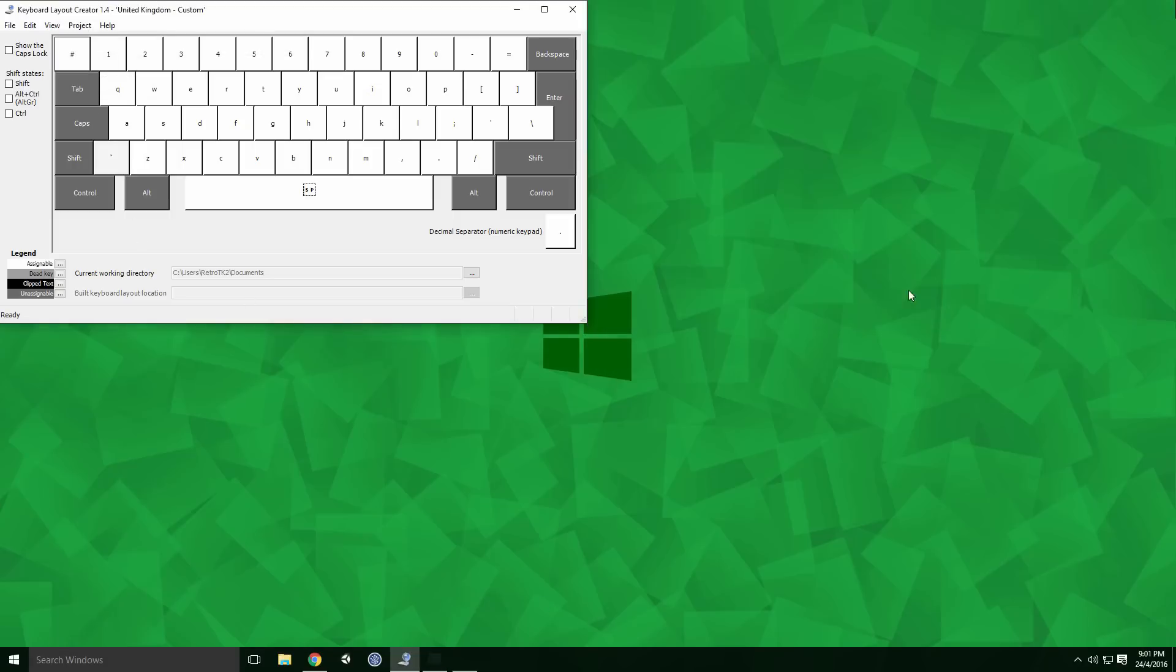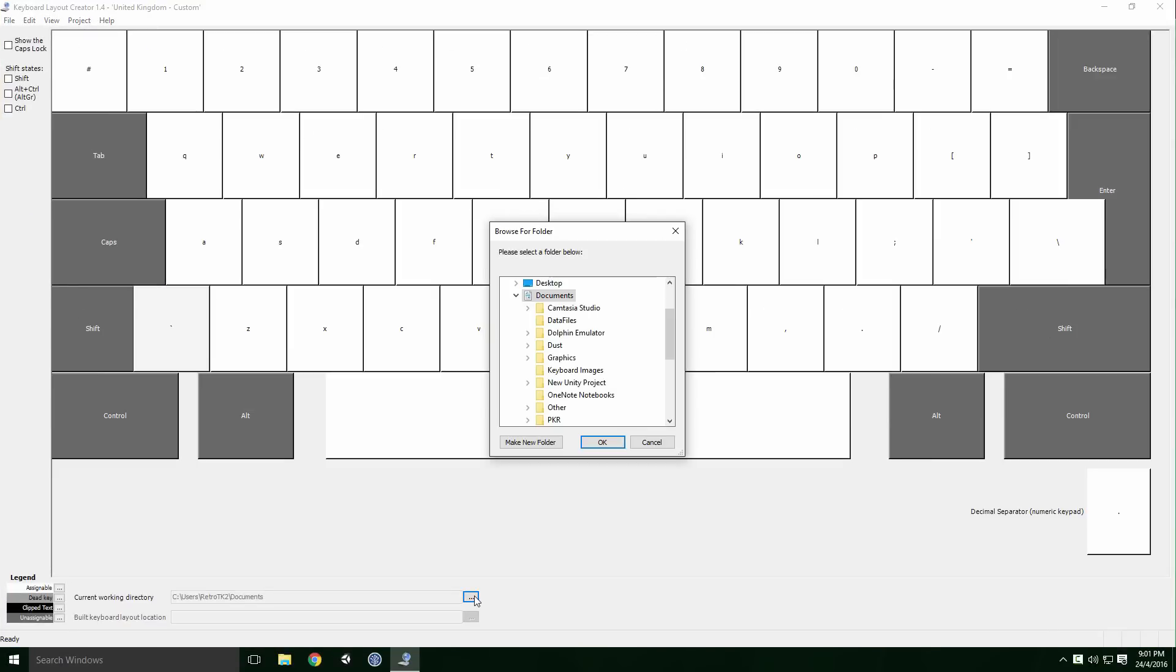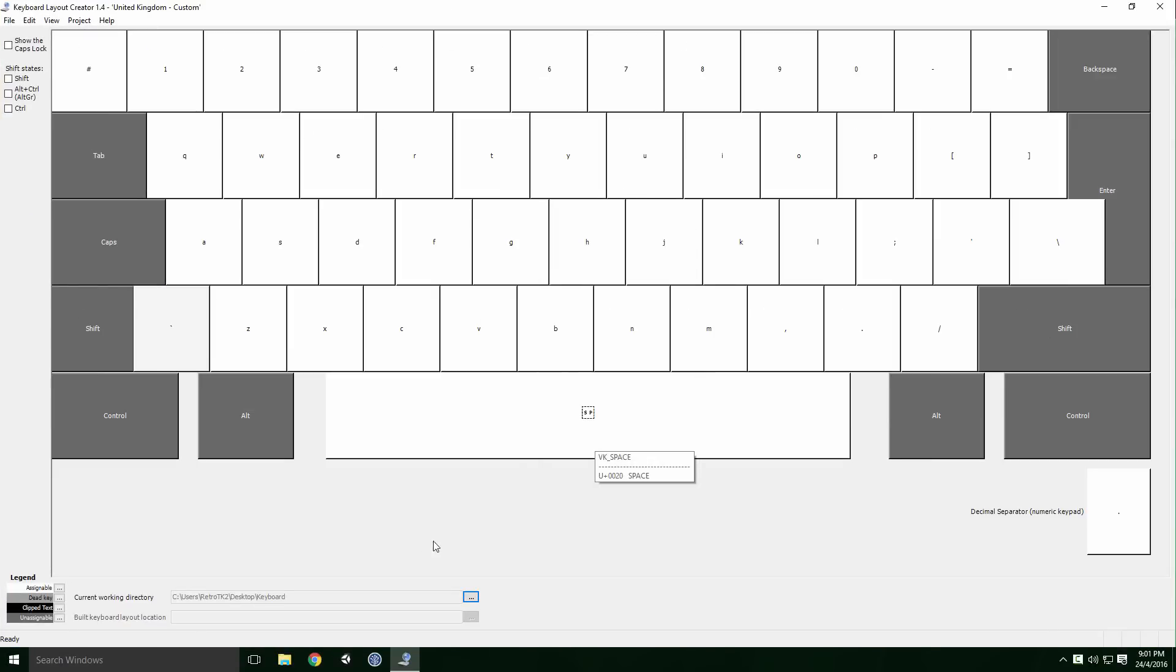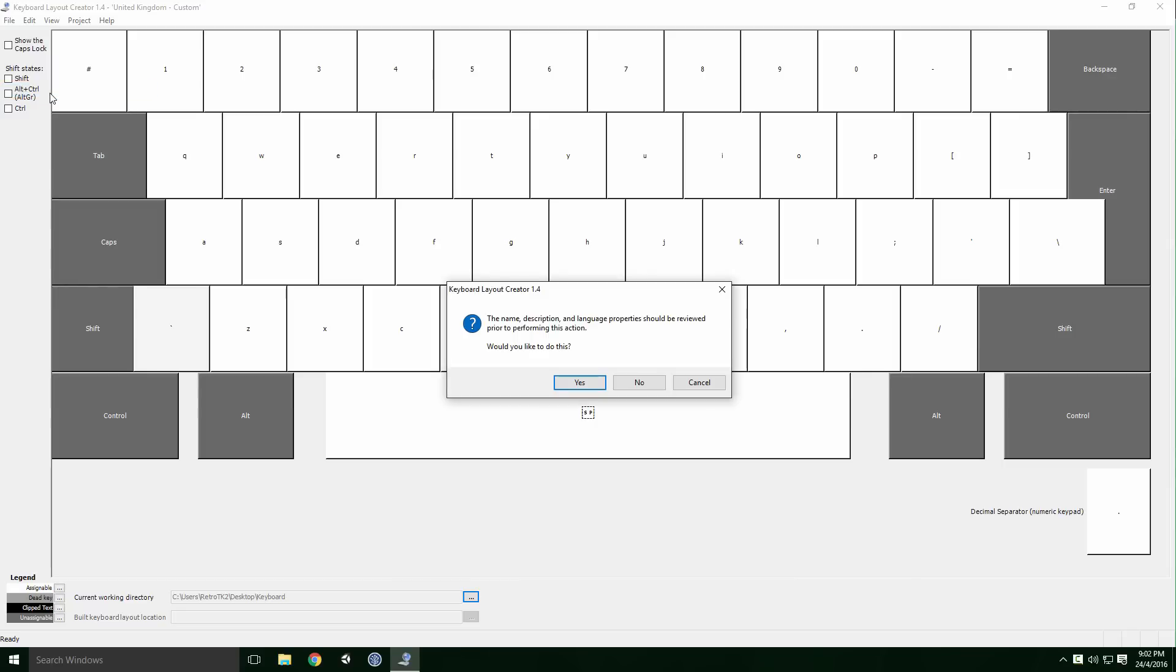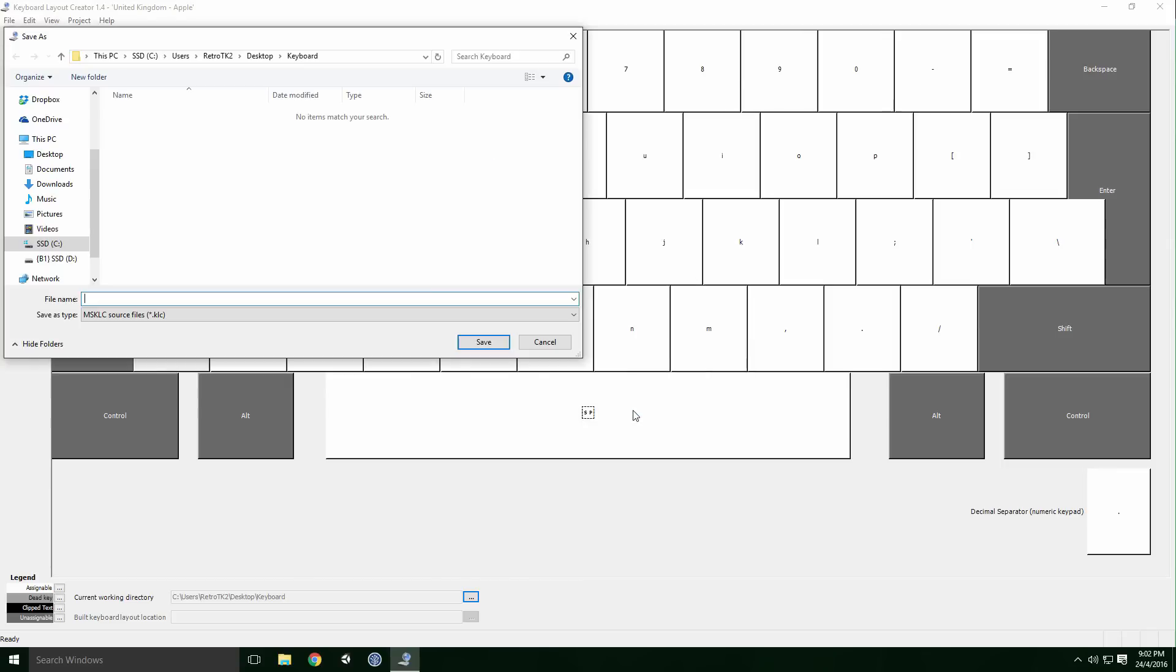Once you're happy with your keyboard layout, change the current working directory to the location you want to save your layout Ace. Select File, Save Source File As and you'll be asked to fill in a few properties for your keyboard layout. Click Yes, give your keyboard a name and description and click OK. Give the layout a name, select the location for it and click Save.